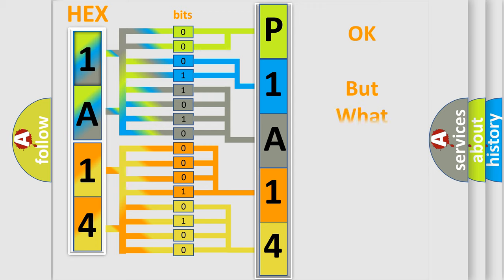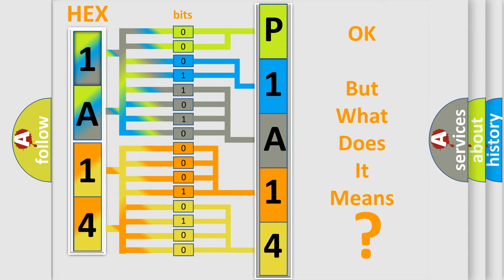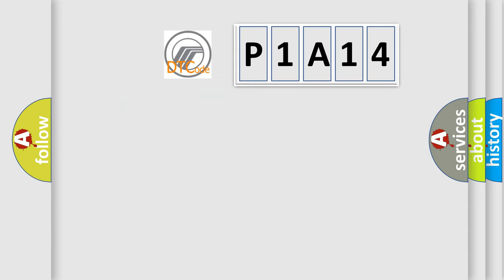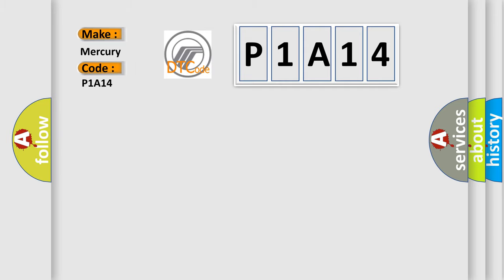The number itself does not make sense to us if we cannot assign information about what it actually expresses. So, what does the diagnostic trouble code P1A14 interpret specifically for Mercury car manufacturers?